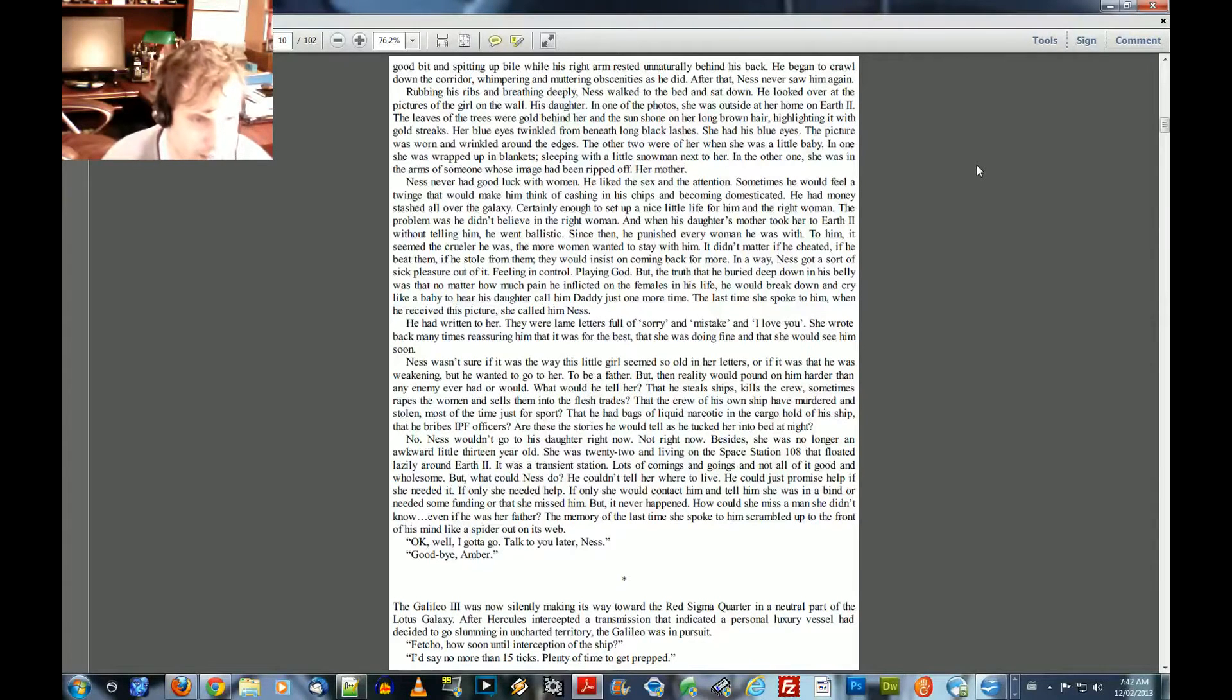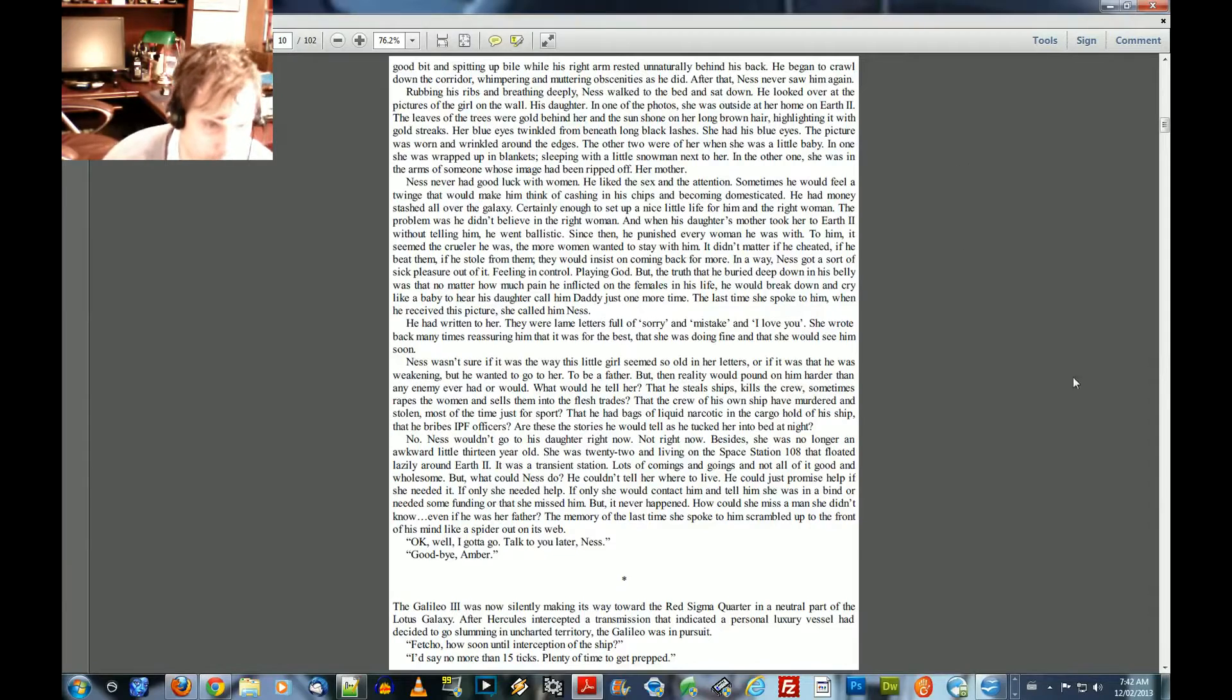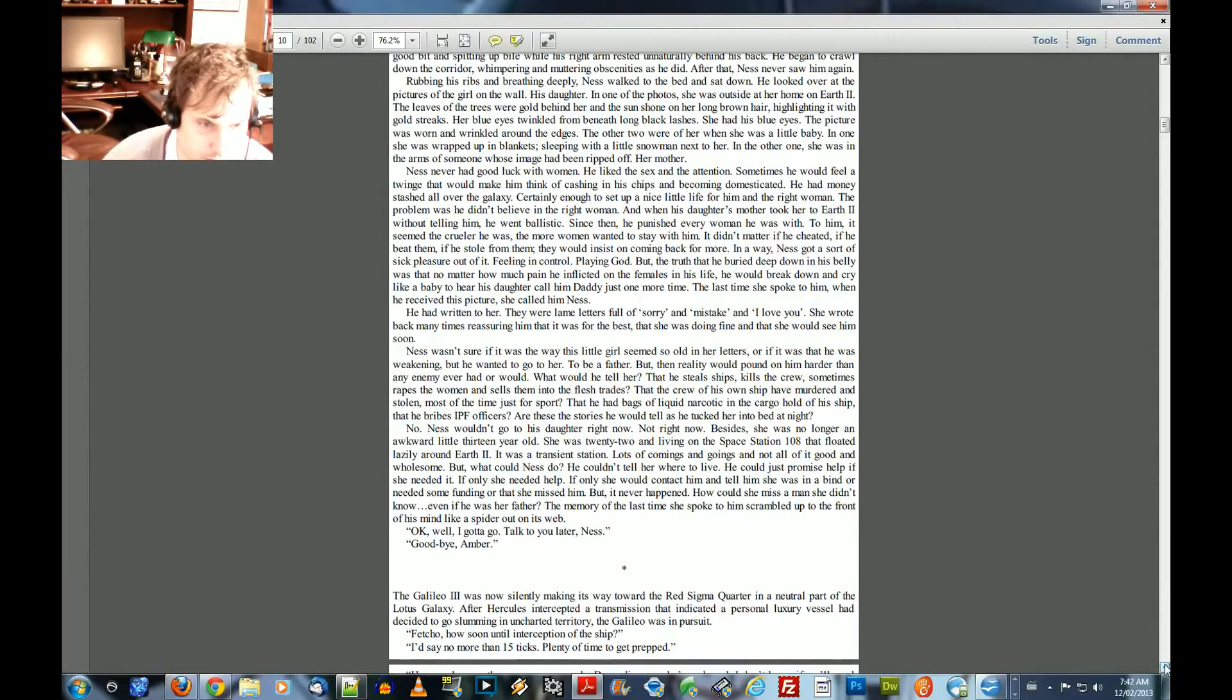Okay. Well, I gotta go. Talk to you later, Ness. Goodbye, Amber. The Galileo 3 was now silently making its way toward the Red Sigma Quarter in a neutral part of the Lotus Galaxy.